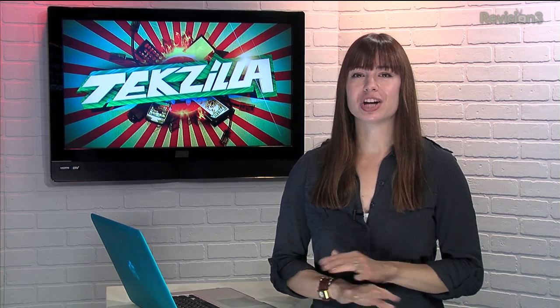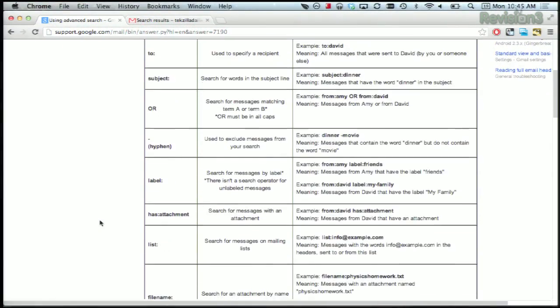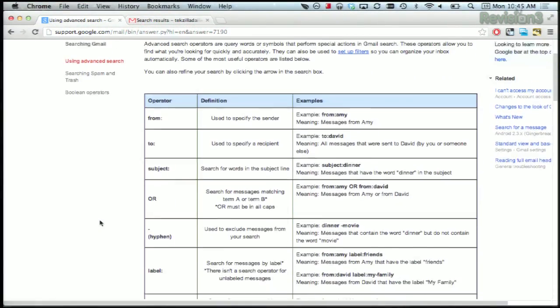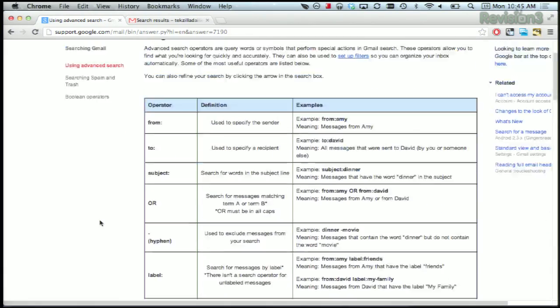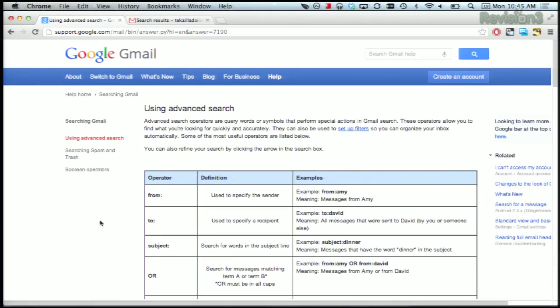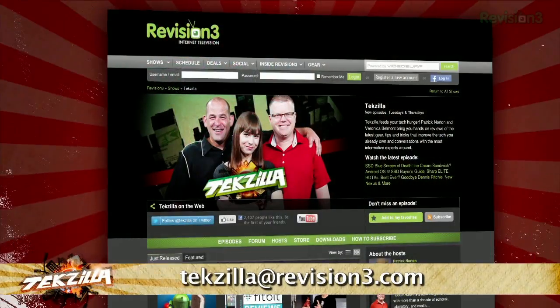There are tons more that you can see in the show notes, and trust me, it is the most efficient way to search through your email. And if you have any tips or tricks to share with the TZ audience, just email us at texilla@revision3.com.